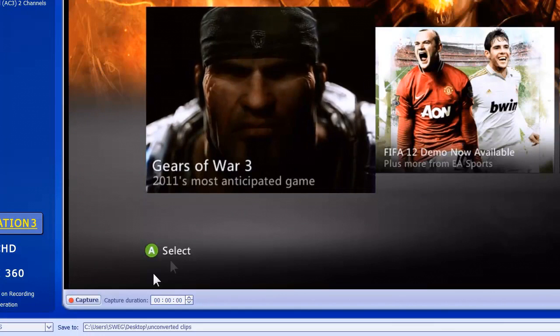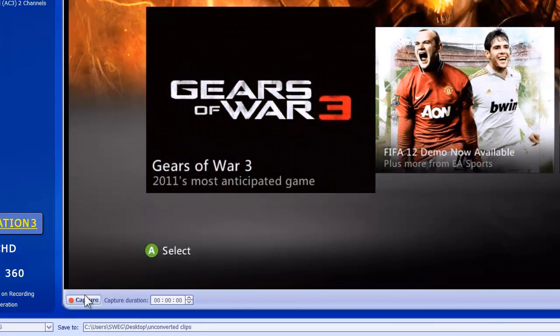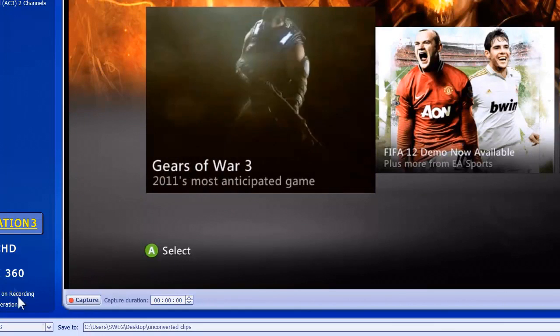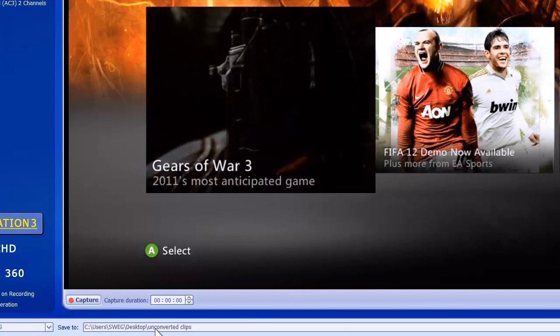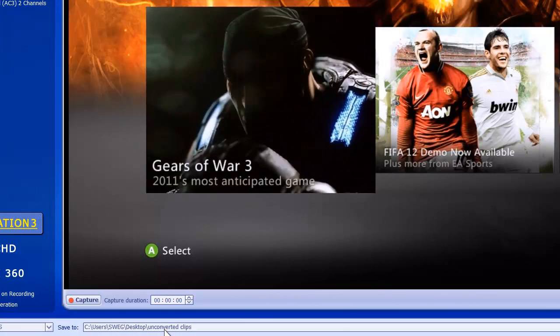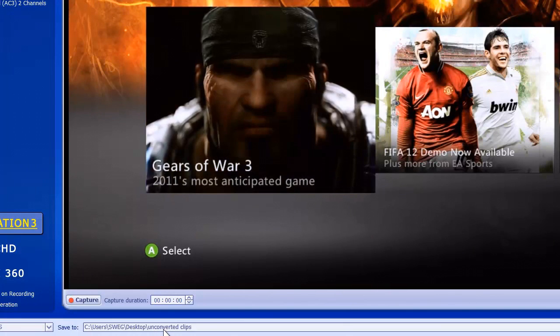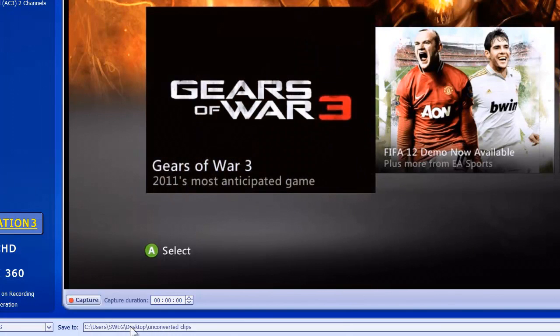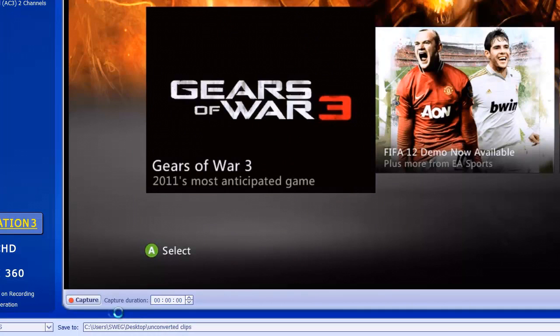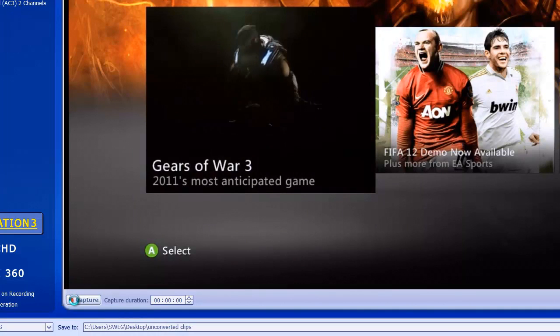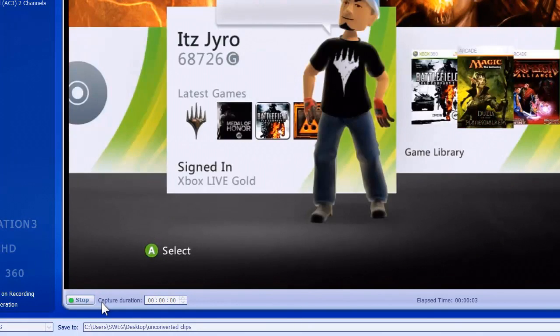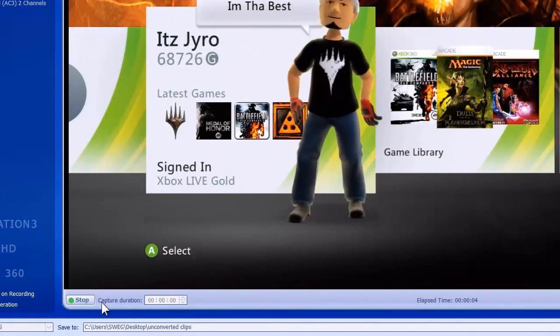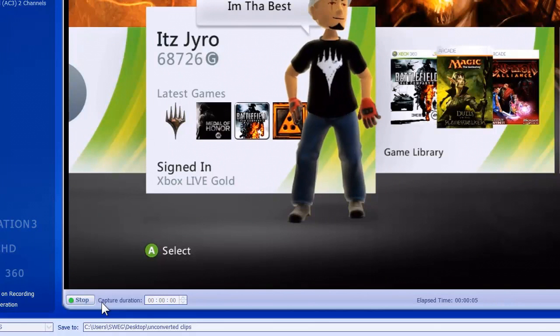We're going to do a super quick little capture here. We're going to come down, everything's already set. I'm saving it to a place that I save all of my clips to, which is unconverted clips folder. We're going to click capture.